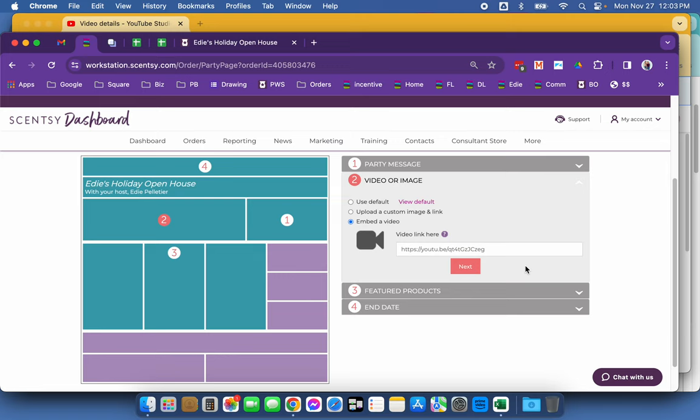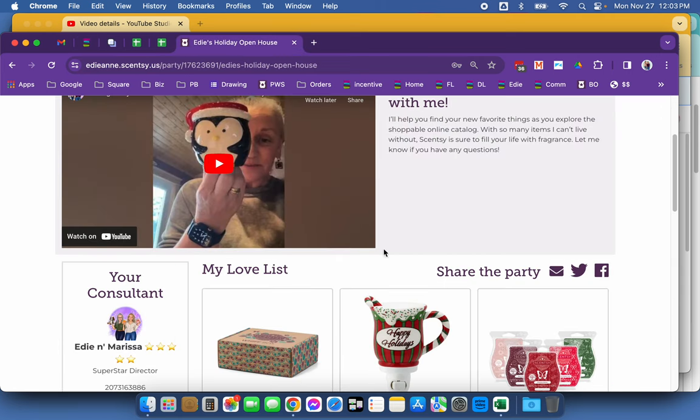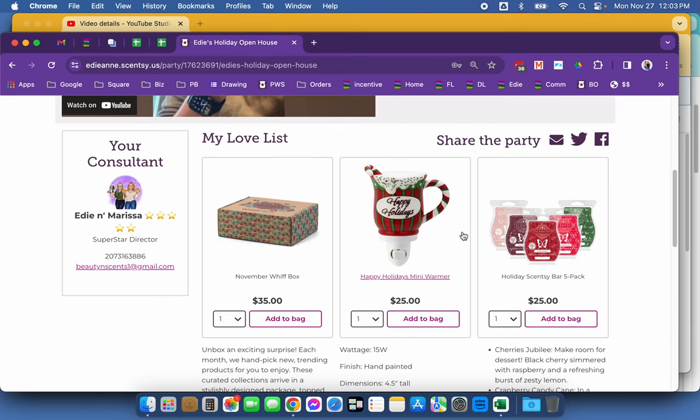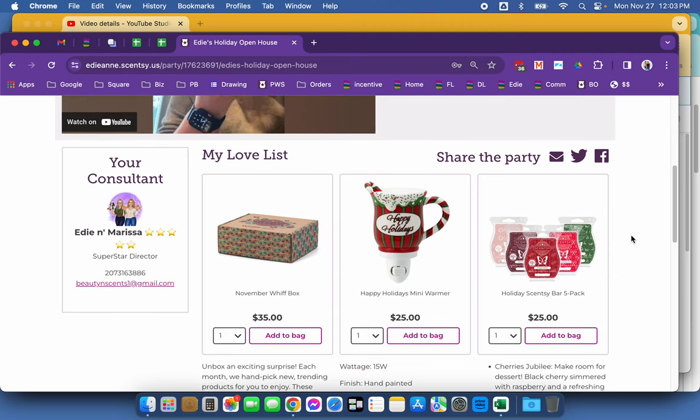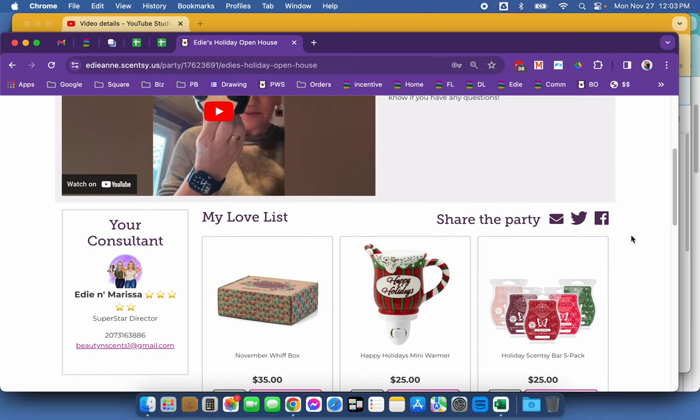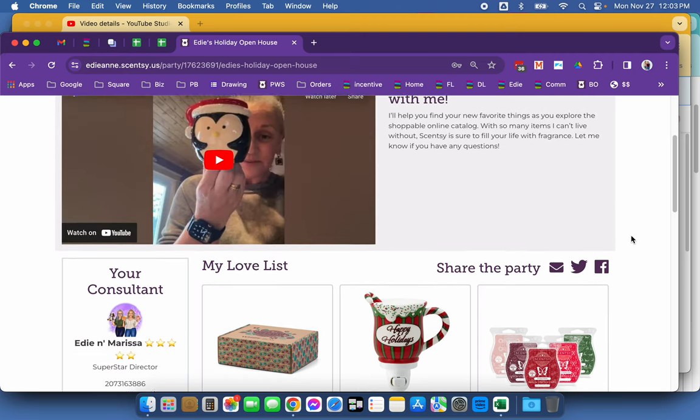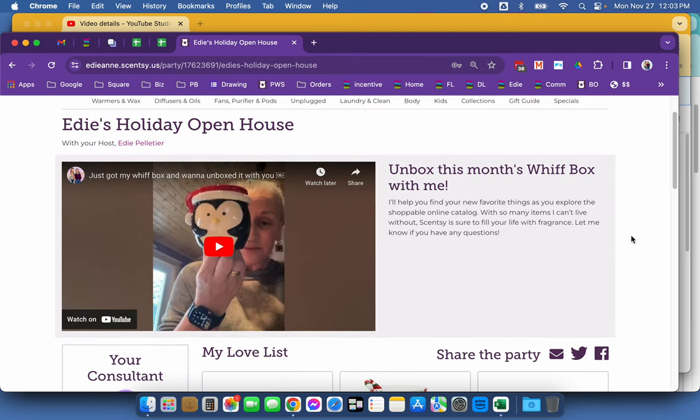Now I usually stick with three on my feature lives because I want them to be able to quick link right to those products on my website. So those are going to be featured products that I would want to have on hand and show them live.